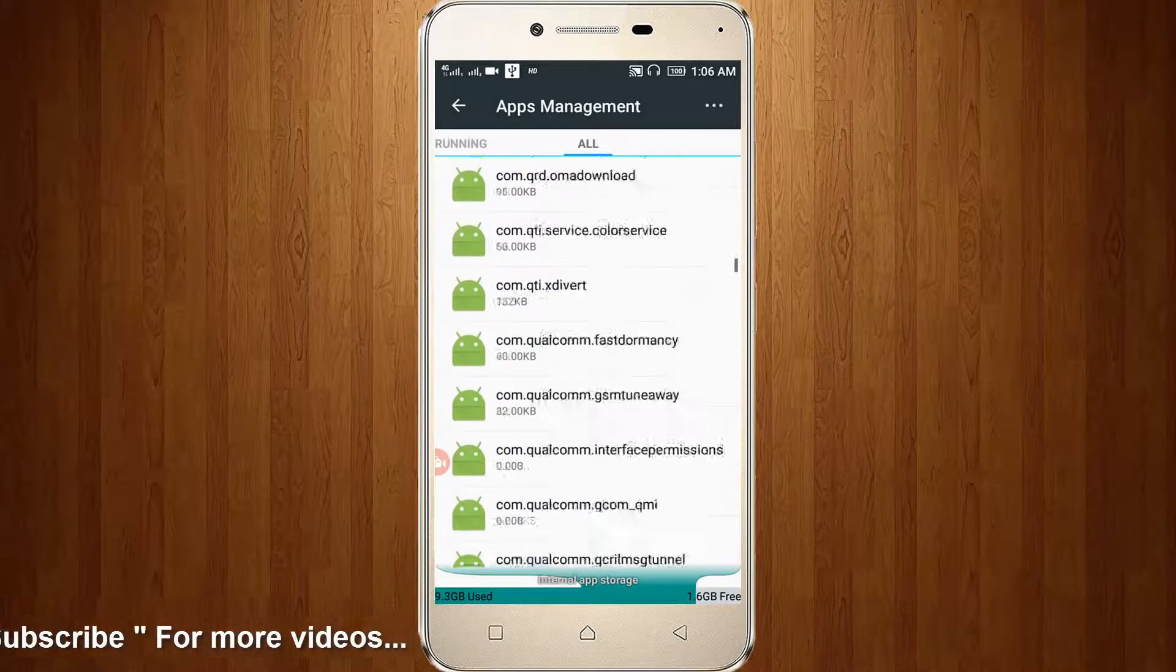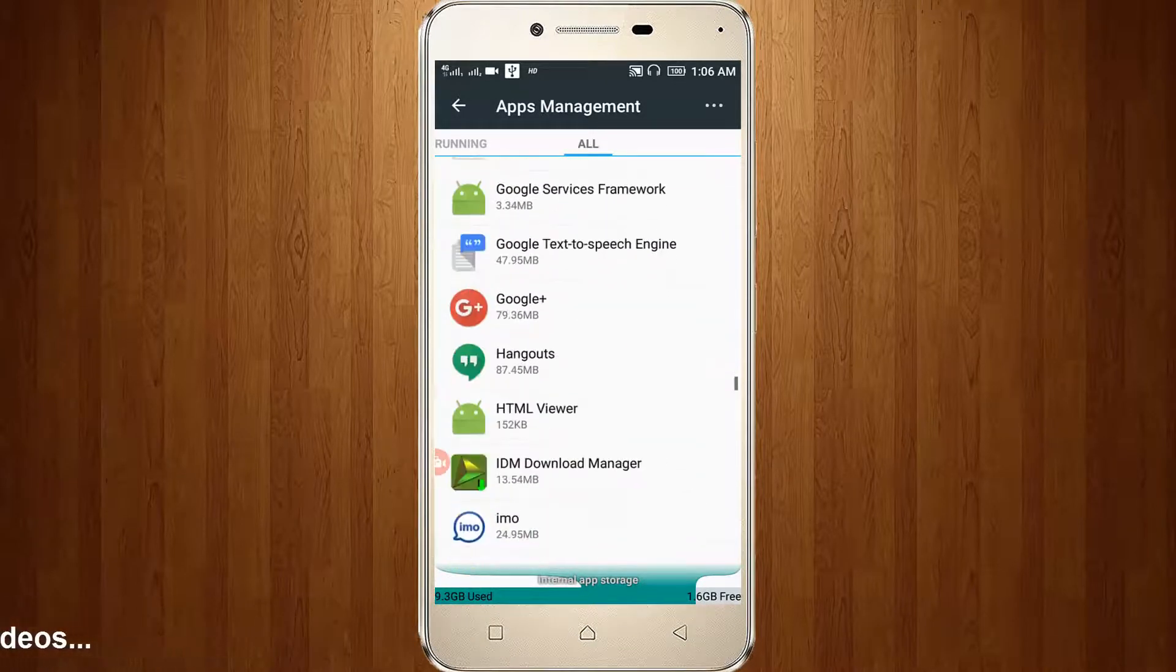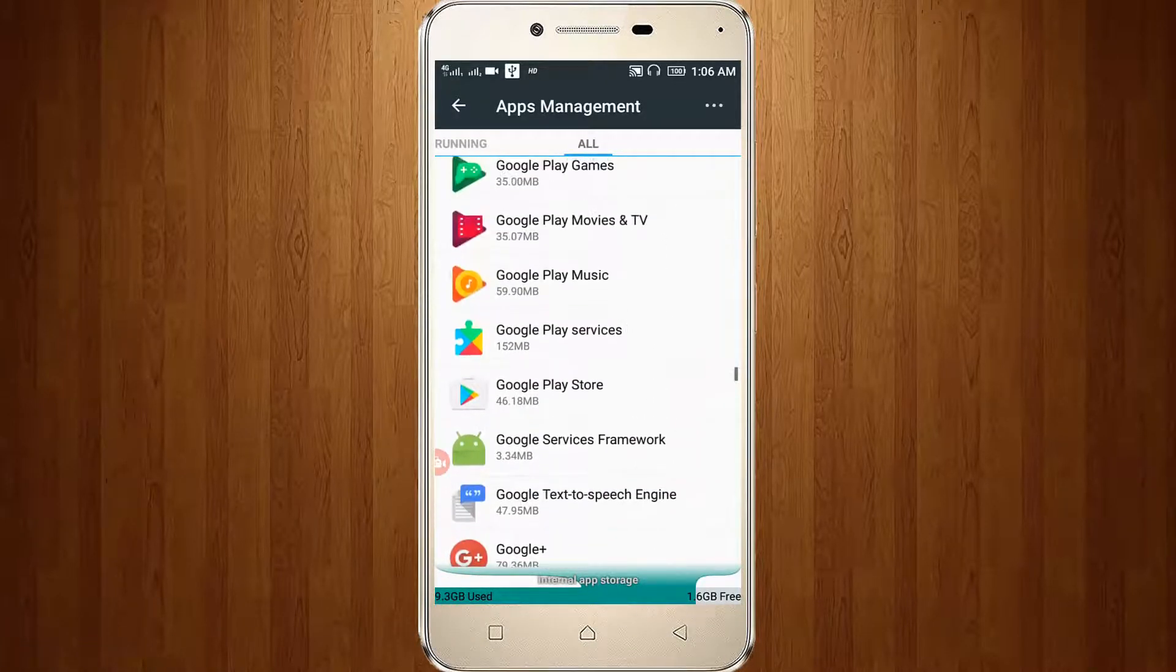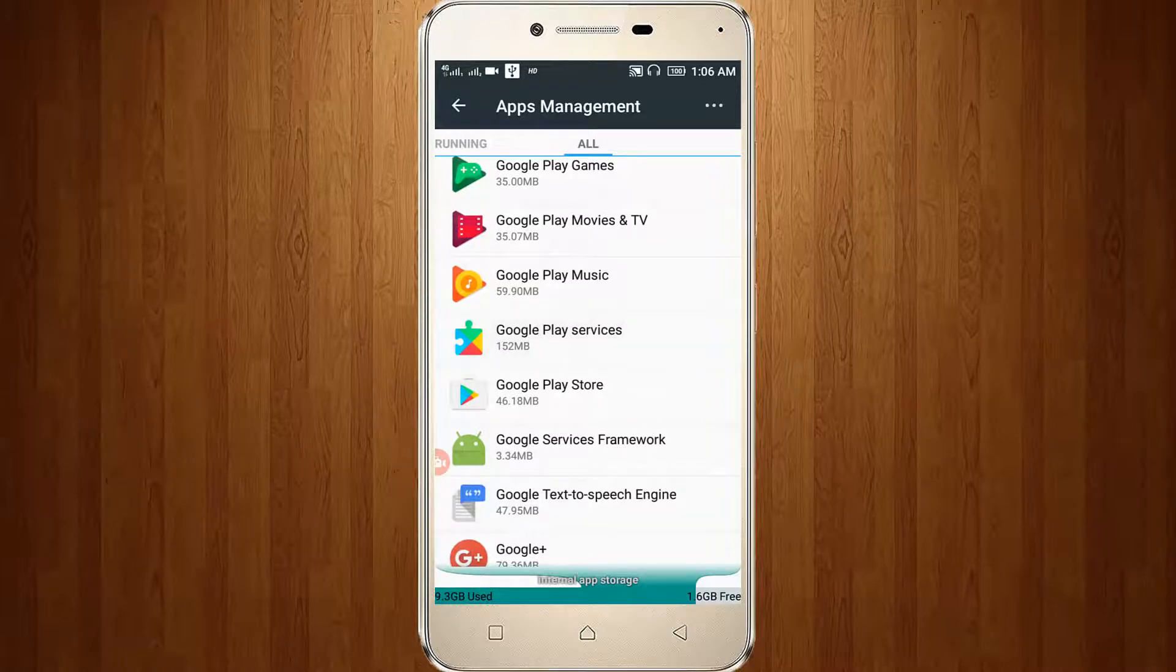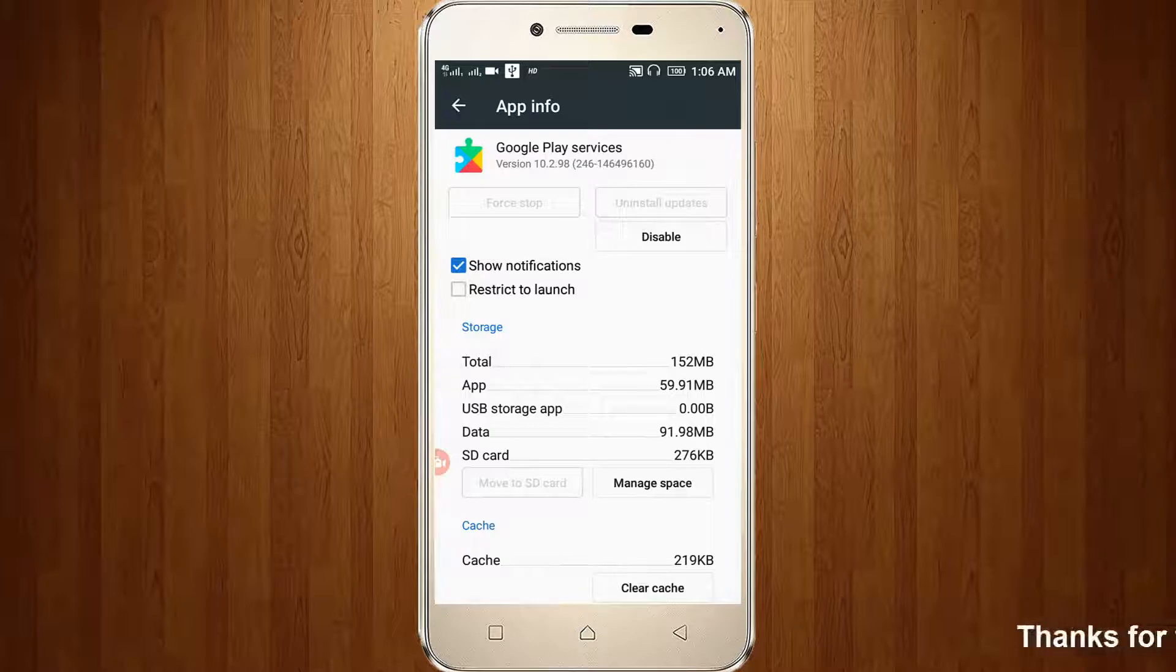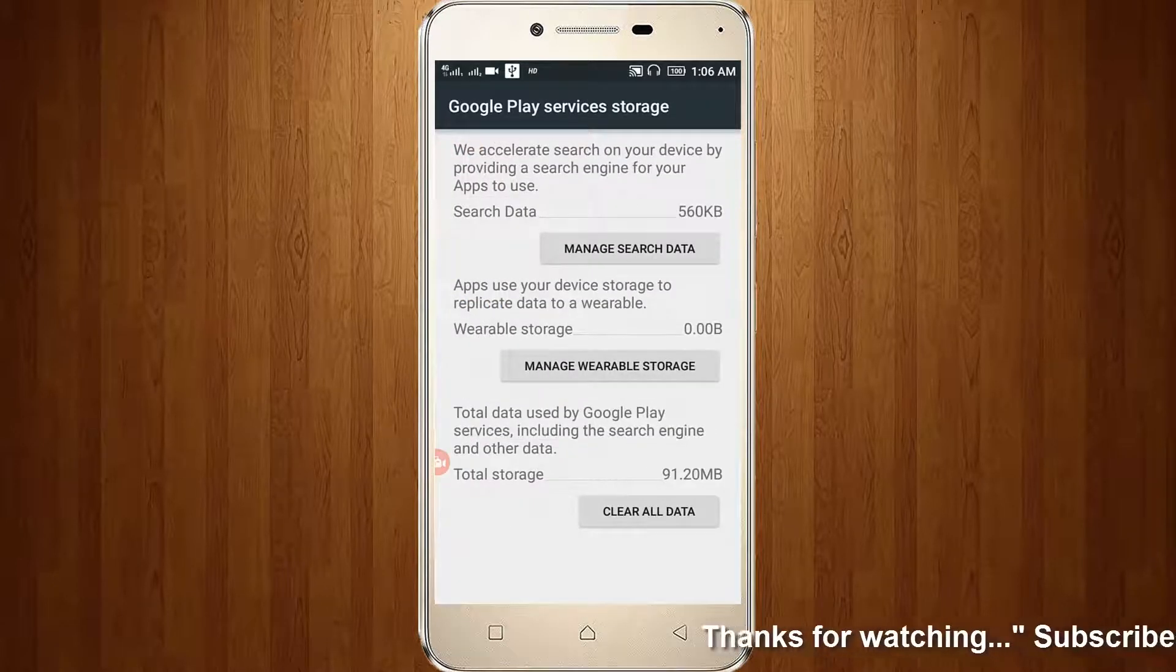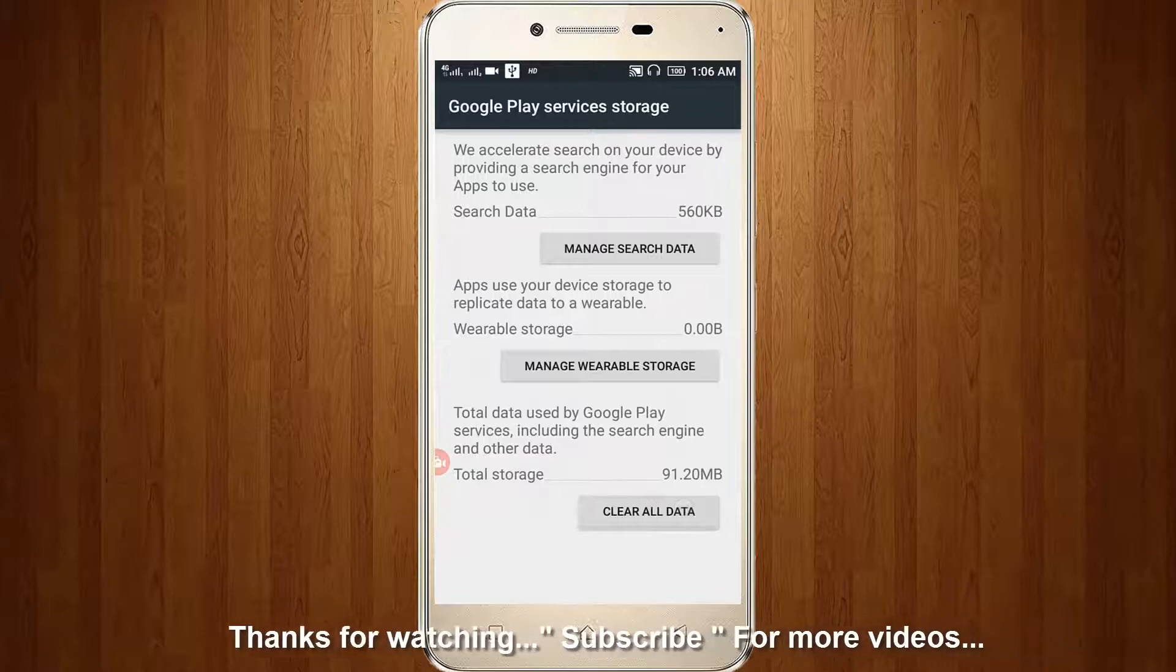Here you can locate Google Play Services and click to open it. Go to Manage Space, then click the Clear All Data option.